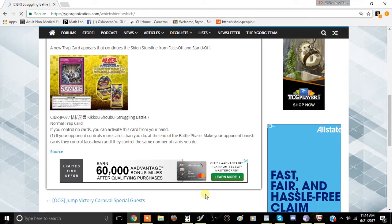A trap card coming out of Circuit Breaker today, and this card is called Struggling Battle. It is a normal trap card, and if you control no cards, you can activate this card from your hand.